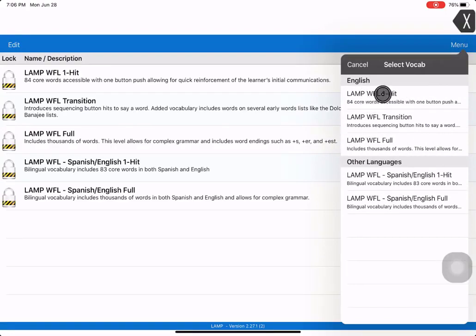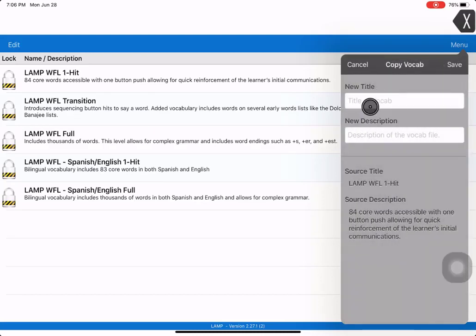So now I look through them and I want to do the one hit first right here, the very first one. Make sure you don't get the Spanish one hit. So you hit the one hit.